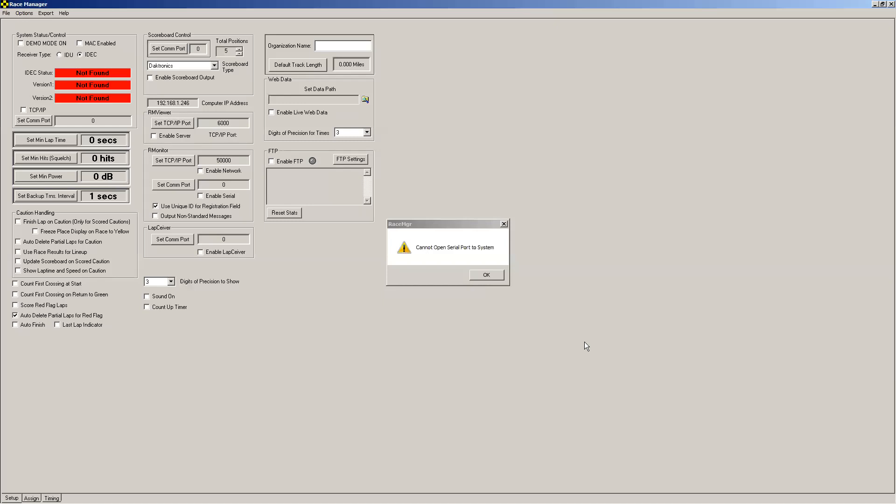When you start up race manager for the first time, it will pop up an error message, which indicates it cannot open serial port to the system. That's okay, because we haven't set it up yet. Click okay to make it go away.